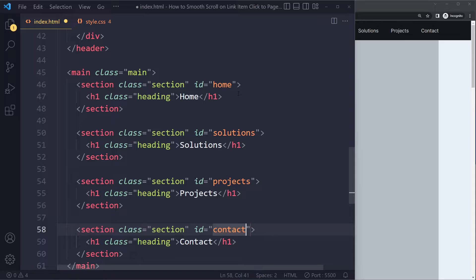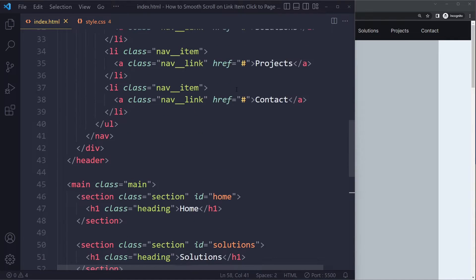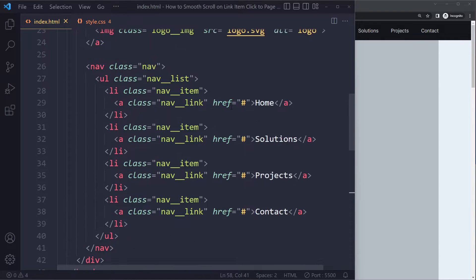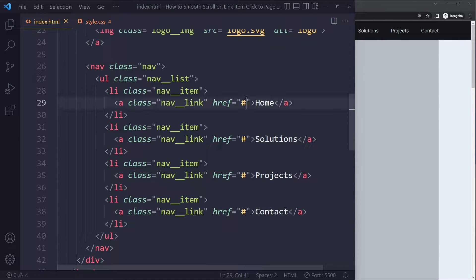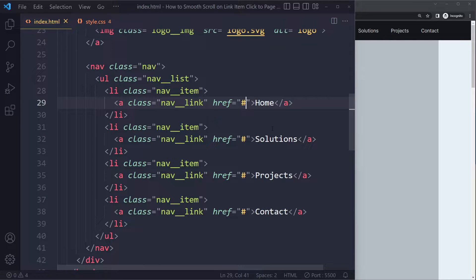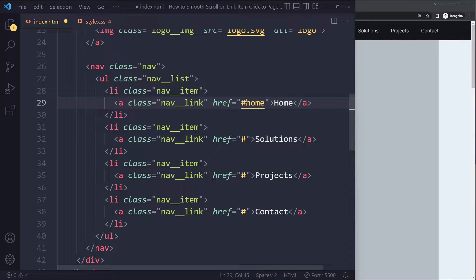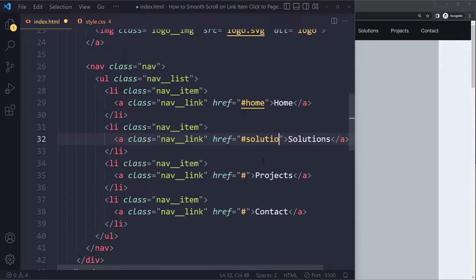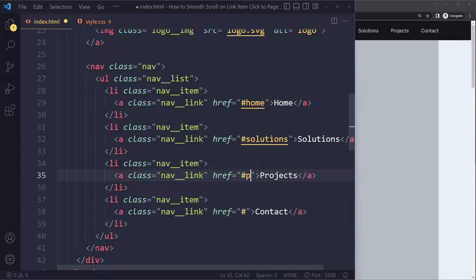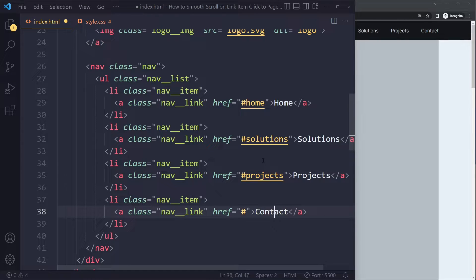And then we need to target that here with the anchor tags. So here in your nav bar for the href, we have to say if you click it, well, the address is home and you need to include the hashtag here. All right, so solutions, projects, and contact.